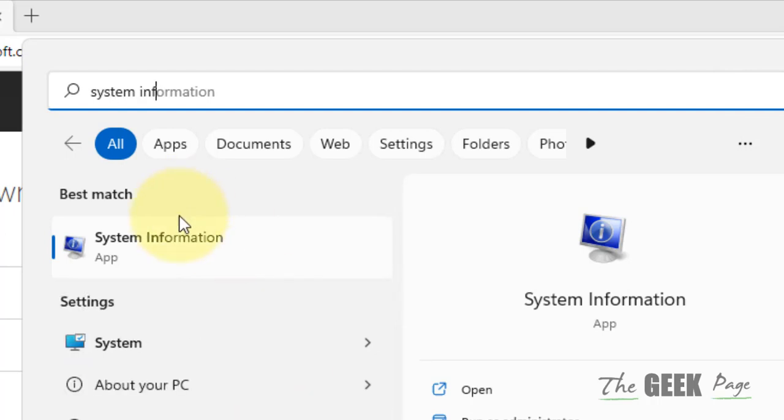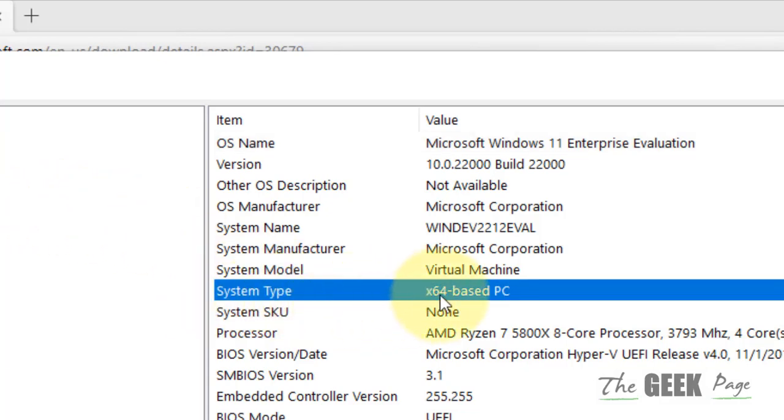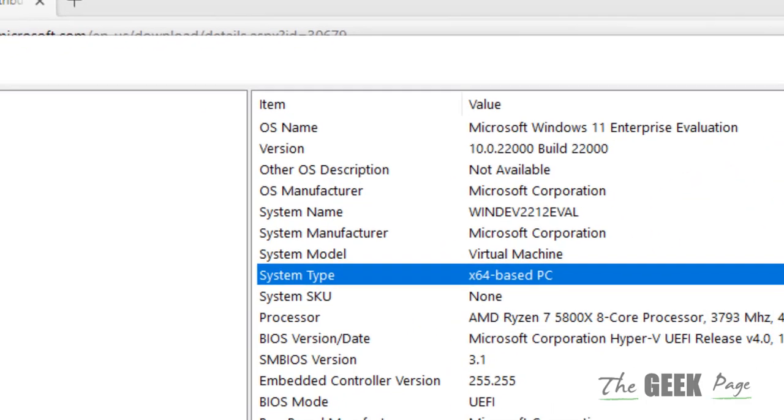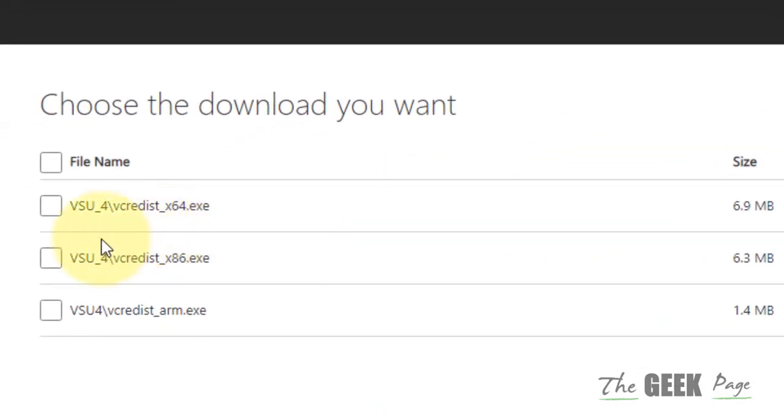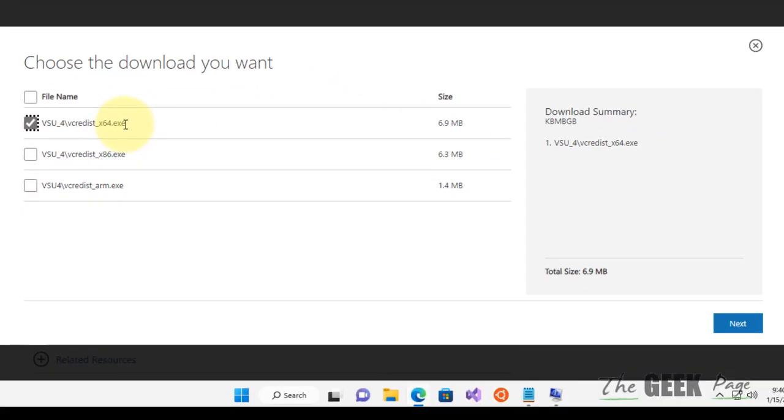Click on it and locate your system type. If it's an x64-based PC, download this. If it's x86, download this instead. In my case, this is x64.